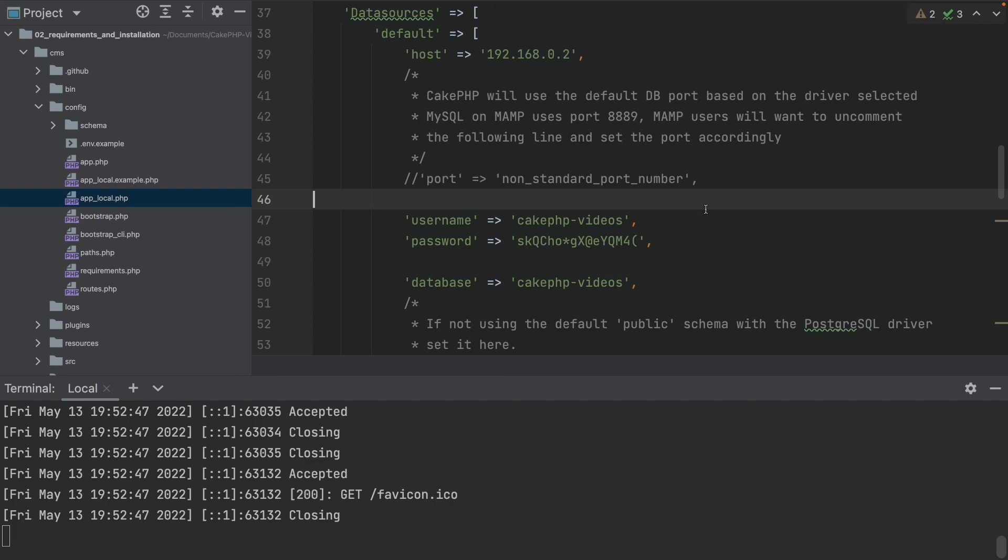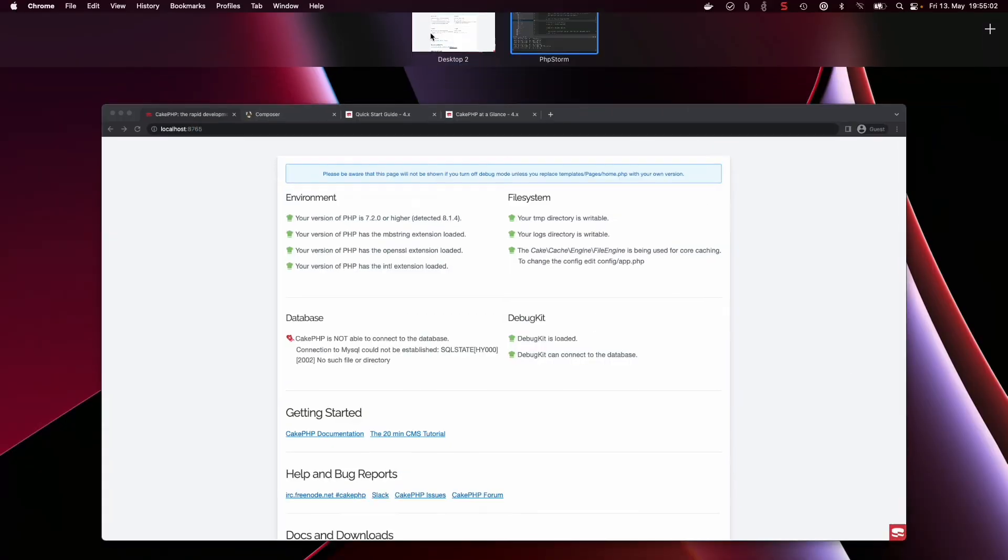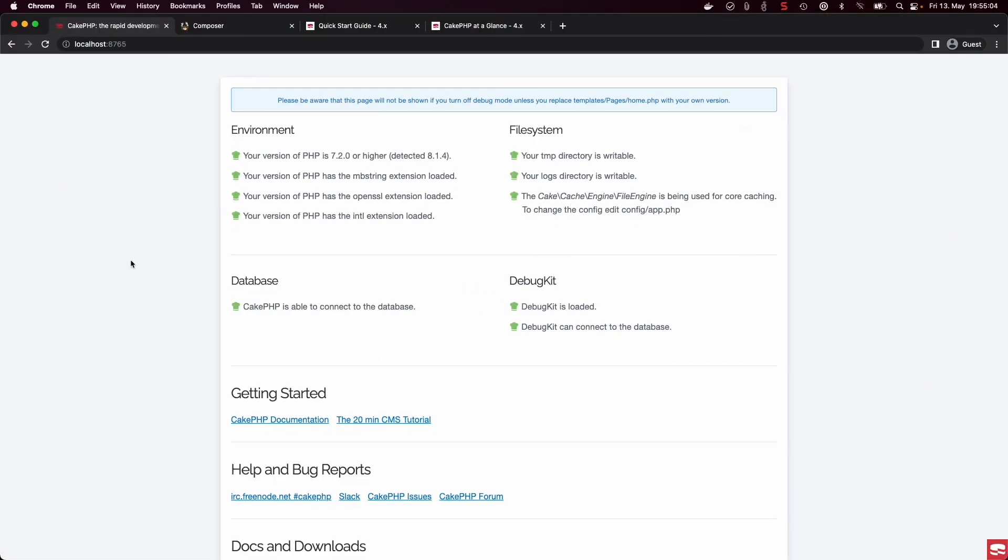Alright, now I have adjusted my values. Let's go back to the website, refresh, and now we can see, yay, CakePHP can connect to the database.